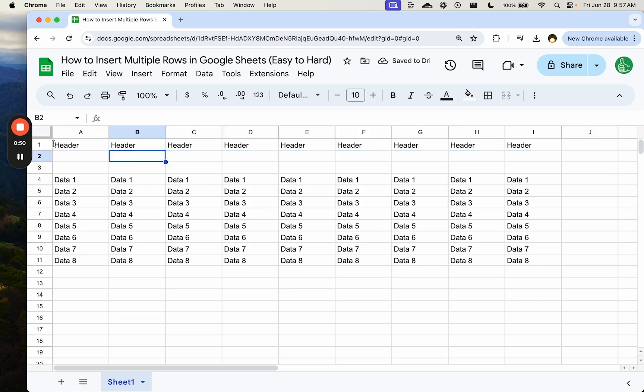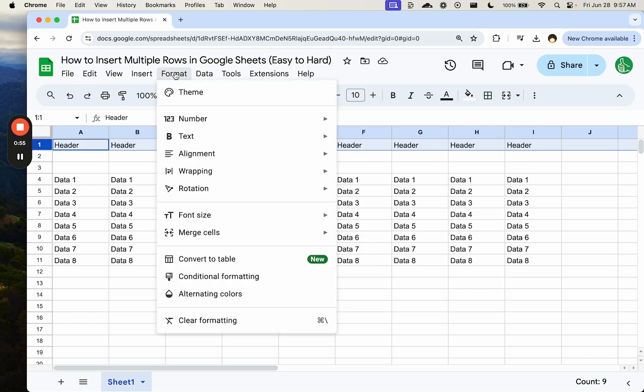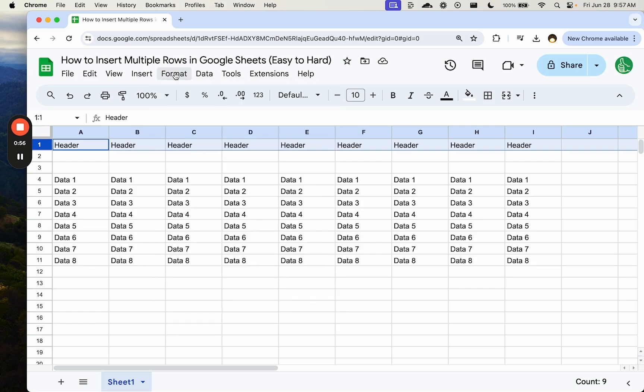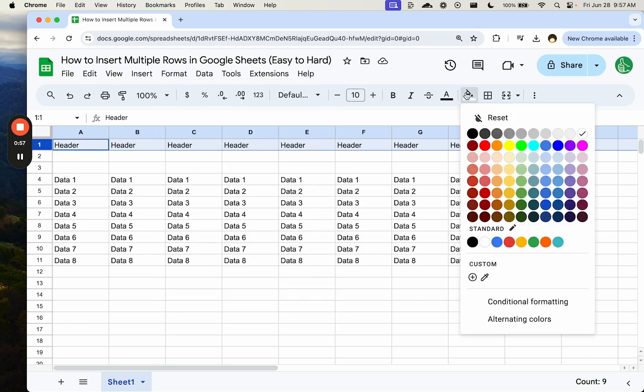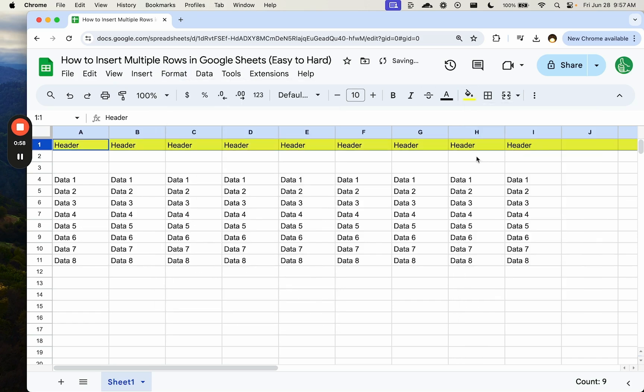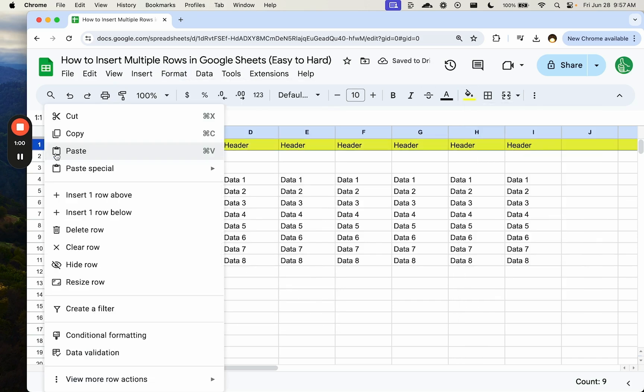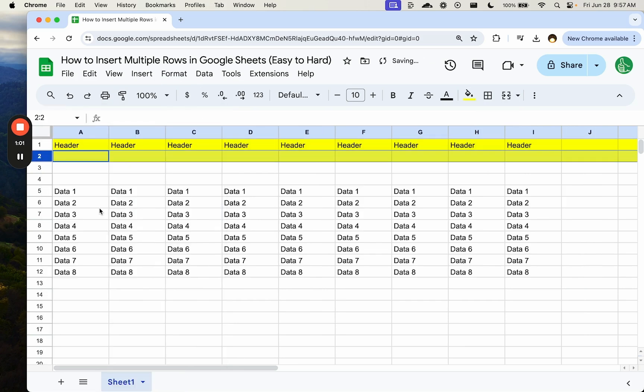Something interesting is going to happen here. And I want to show you right now what that is and how to avoid it. So if we have some formatting here, we're going to format this with some background color, just yellow. And then I insert a row below.